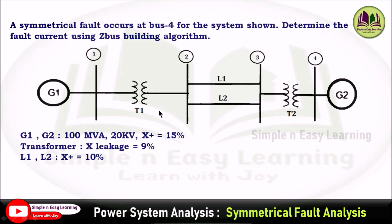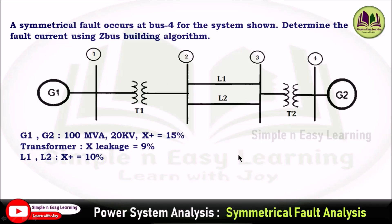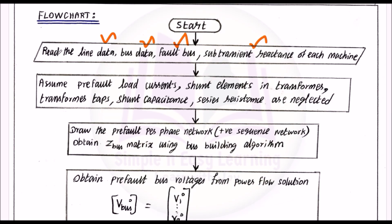Consider an example where a symmetrical fault occurs at bus 4 — the fault location is specified. We also need the machine ratings, generator ratings, MVA, voltage, and reactance values as inputs in the first step. These are all the input data required.